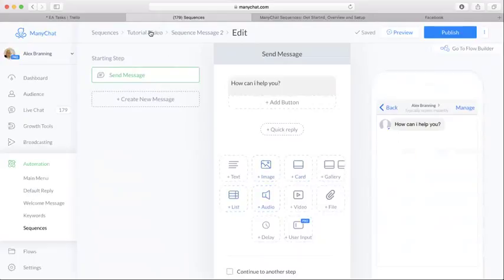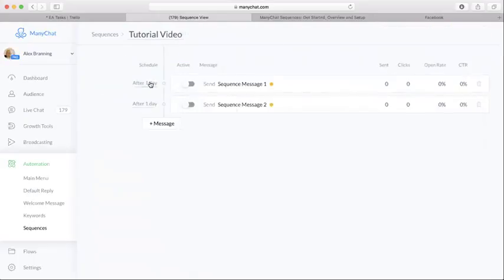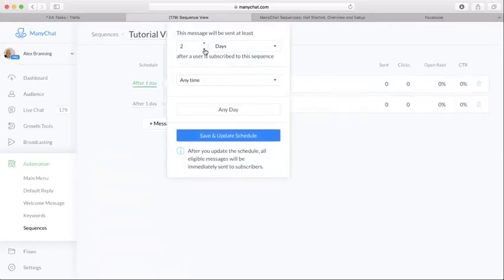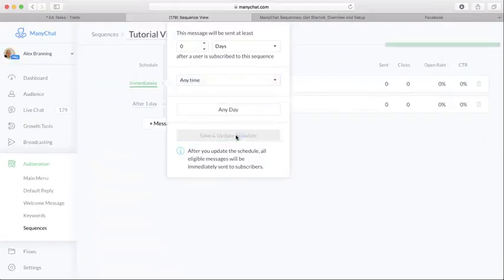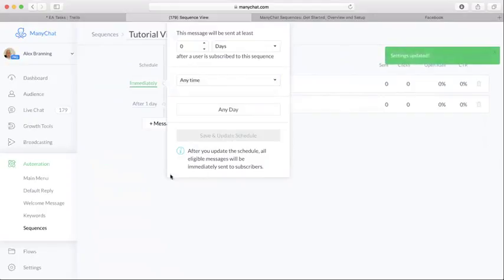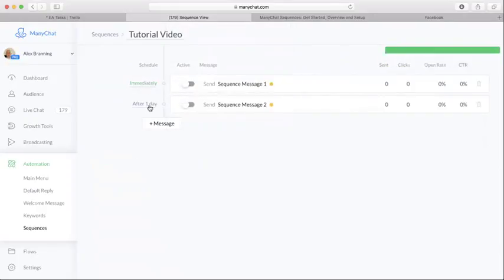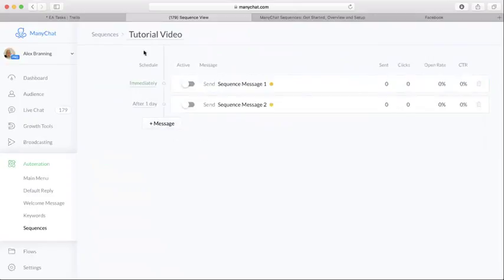Okay, and I'm going to come back to the Tutorial Video. Now I'm going to edit the schedule. So I'm going to send that first one right away, basically. So it's going to get sent immediately. This one's going to be sent after one day. So that's kind of how you set up the message. You can obviously play with it and do a lot more editing there.